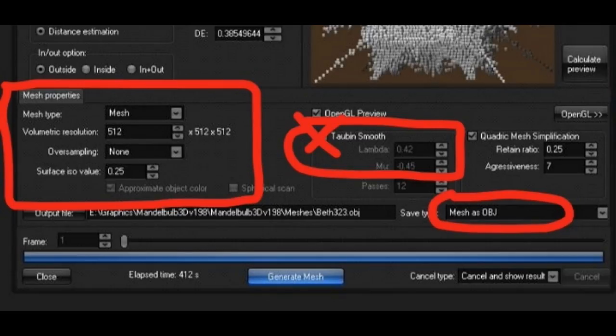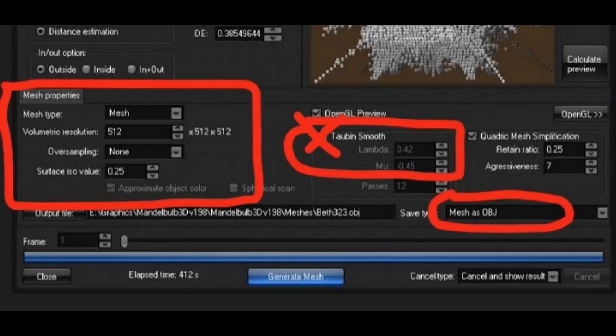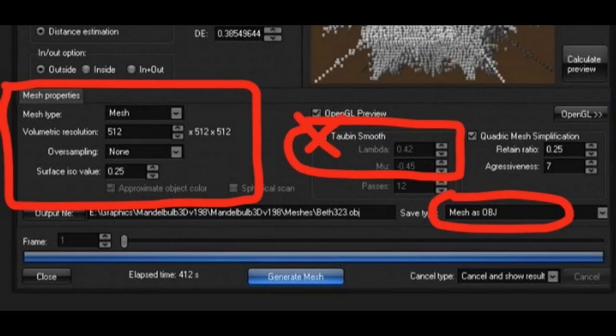As soon as your point cloud has finished generating, don't change any of the settings. Just go over to Mesh Type and choose Mesh. The resolution does not have to be the same. Also, none of these have to be at the standard powers of 2 like 256, 512, and so on. Oversampling, I chose none. It takes a much longer time with any of the oversampling options, and I haven't really noticed a whole lot of difference.